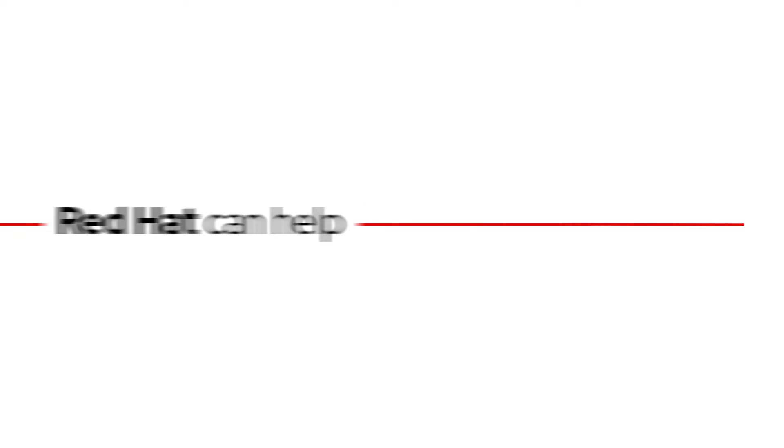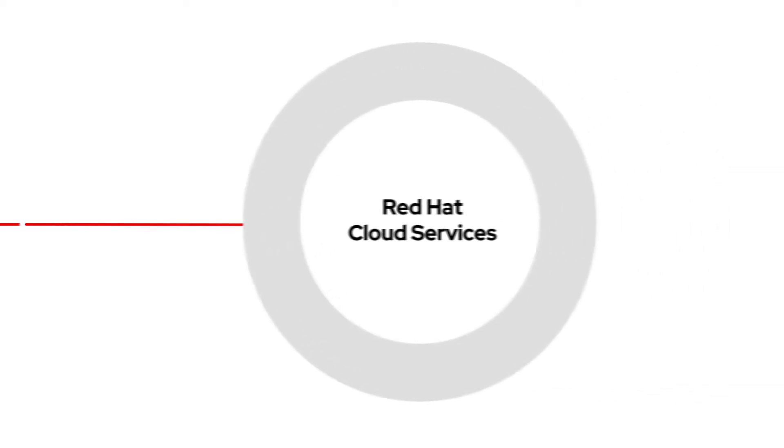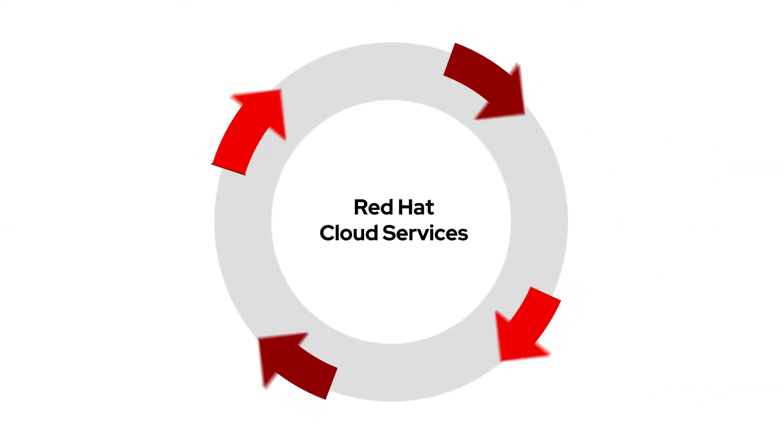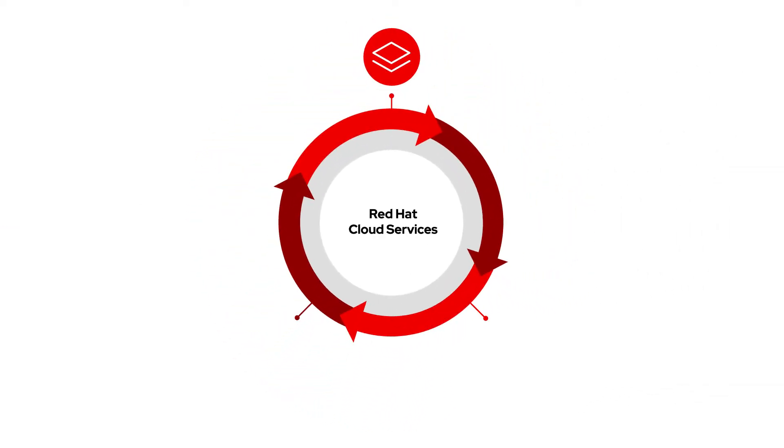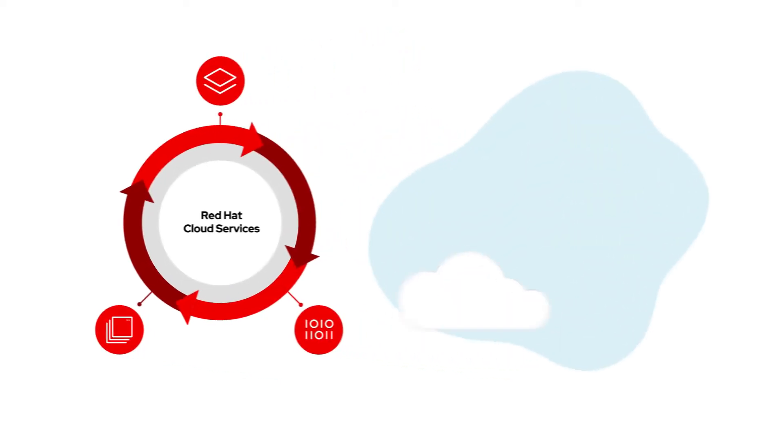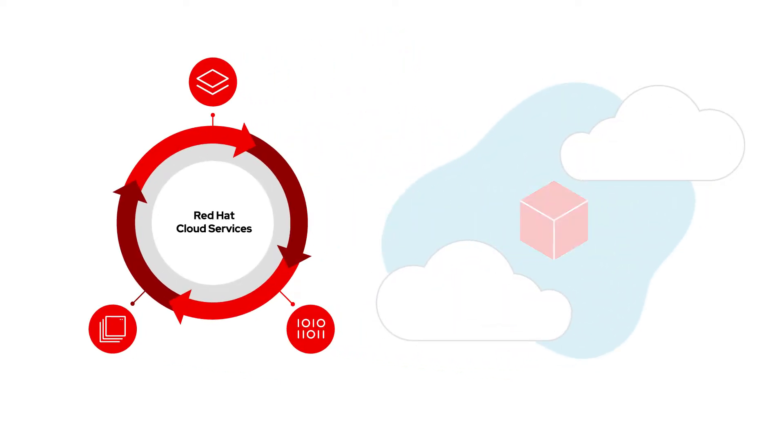Red Hat cloud services include a range of capabilities that are hosted and managed by Red Hat so that you can focus on building applications that add more value to your business.